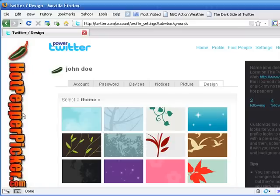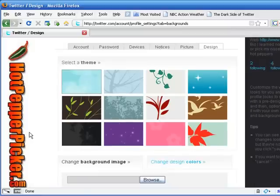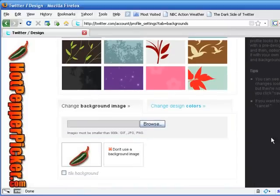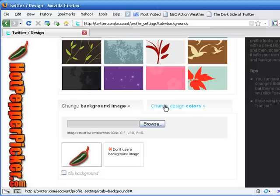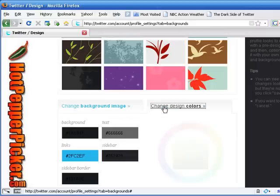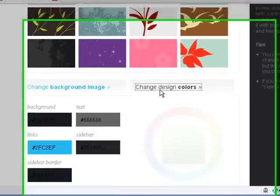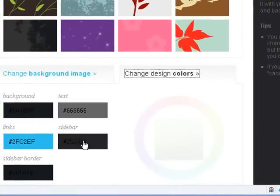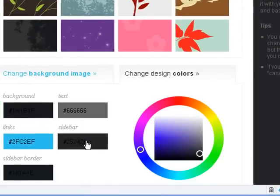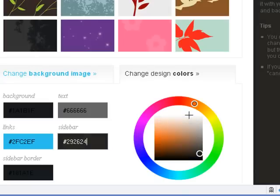Okay, so that is our custom background image uploaded. Now we want to make some changes to our sidebar, which is now black because of the choice that we made over here. Let's go here, click on change design colors. The sidebar, if you click on any of these boxes here, this color wheel comes up, and we want to make that white.